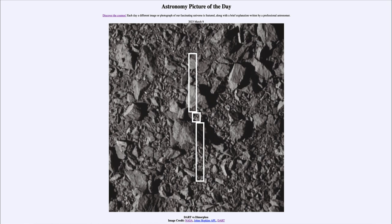So what do we see here? This is an image taken by the DART spacecraft, which was known as the Double Asteroid Redirection Test. The idea was that the spacecraft was going to smash into this asteroid, and we wanted to see how much we were able to divert its orbit.